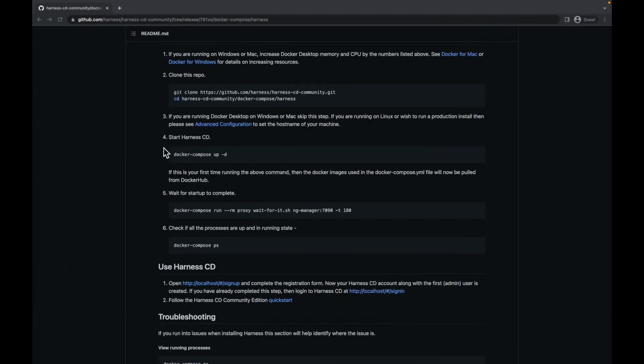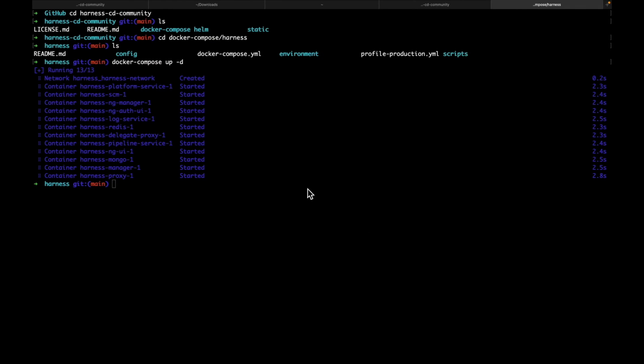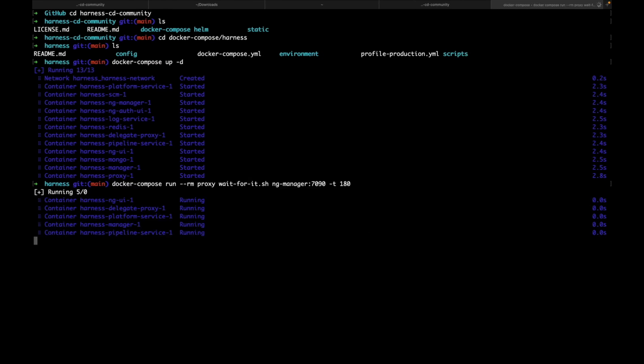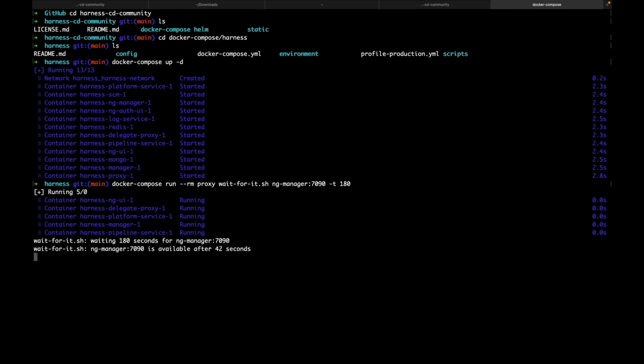Now, let's run them. Let's wait for it. This is a waitforit.sh file, which would tell us when the ng-manager is up. As you can see, the ng-manager is available after 42 seconds.